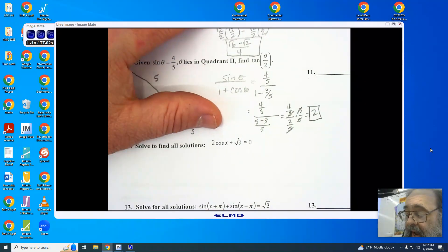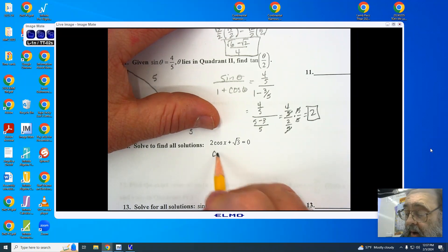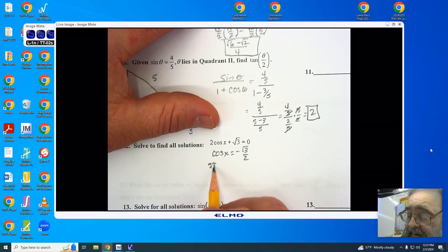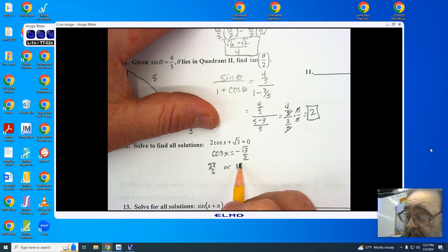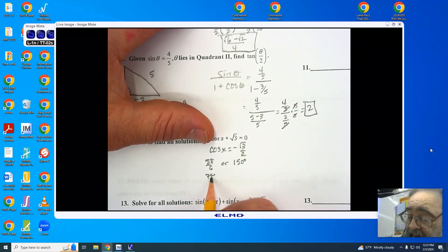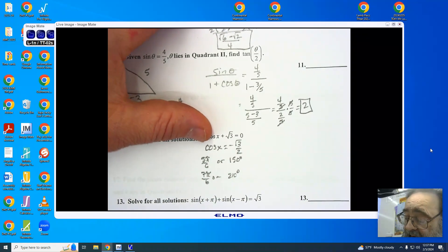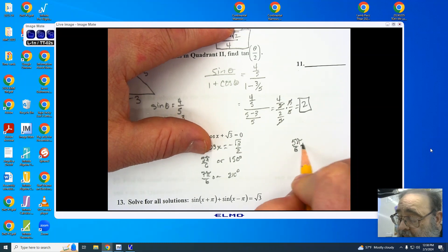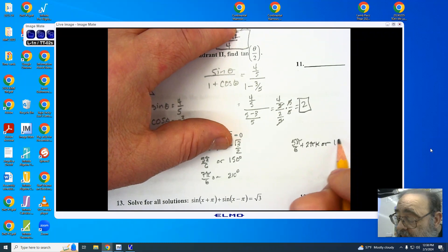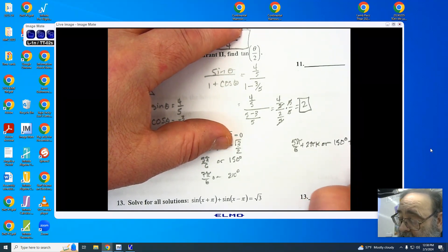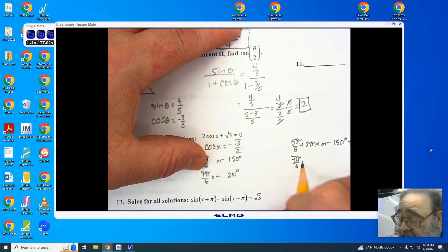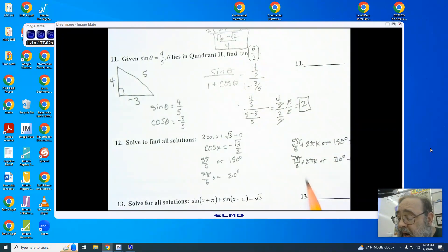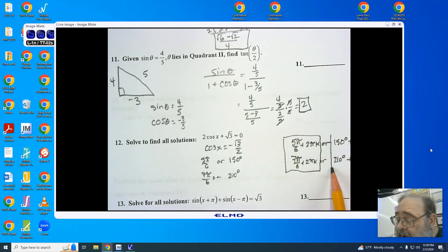Finding all solutions to 2 cosine x root 3 plus root 3 equals 0, I start by solving and get negative root 3 over 2 for the cosine. We know that this is in the second quadrant at 5 pi over 6 or 150 degrees, and the second possibility is 7 pi over 6 or 210 degrees. I have to make sure that I add my period times k, so 5 pi over 6 plus 2 pi k, or 150 degrees plus 360 degrees k, and 7 pi over 6 plus 2 pi k, or 210 degrees plus 360 degrees k. You only want one of these pairs — either the two in radians or the two in degrees.